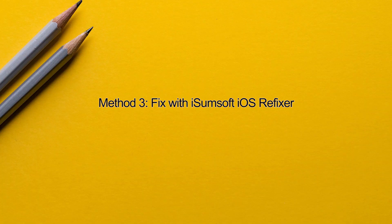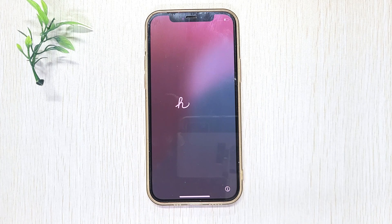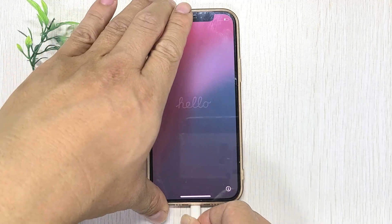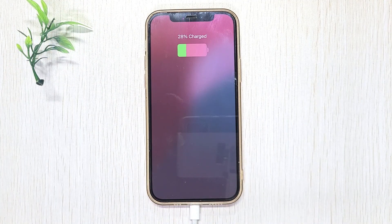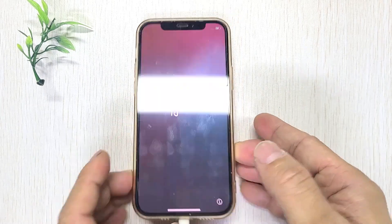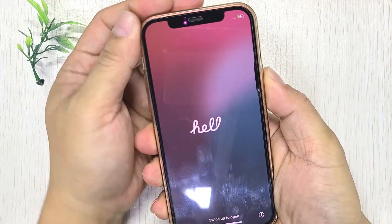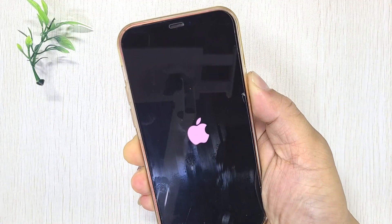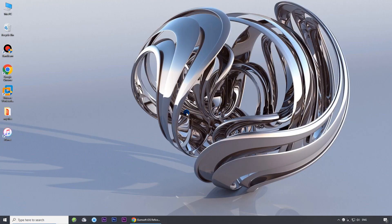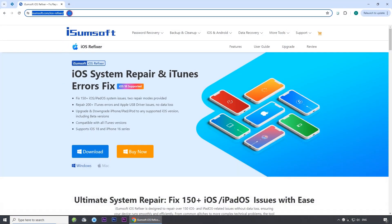Method three: Fix the issue with iSomsoft iOS Refixer. First, connect your iPhone to your computer using a USB cable, then boot your iPhone into recovery mode. Press and quickly release volume up, then press and quickly release volume down, finally hold down the side button until the recovery mode screen appears. On your computer, make sure iTunes is installed, though you don't need to use it. Next, download and install iSomsoft iOS Refixer on your computer — a powerful tool designed to fix various iOS issues without losing data. The link is included in the description below.